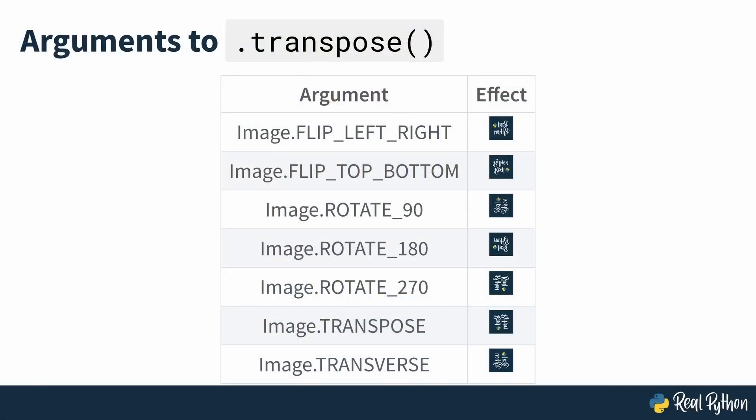There are seven options that you can pass as arguments to transpose. Flip left-right, which flips the image left to right, resulting in a mirror image. Flip top-bottom, which flips the image top to bottom. Rotate 90, which rotates the image by 90 degrees counter-clockwise. Rotate 180 and Rotate 270 perform appropriate counter-clockwise rotations. Transpose transposes the rows and columns using the top-left pixel as the origin, with the top-left pixel being the same in the transposed image as in the original image. Transverse transposes the rows and columns using the bottom-left pixel as the origin, with the bottom-left pixel being the one that remains fixed between the original and modified versions. All the rotation options define rotations in steps of 90 degrees.